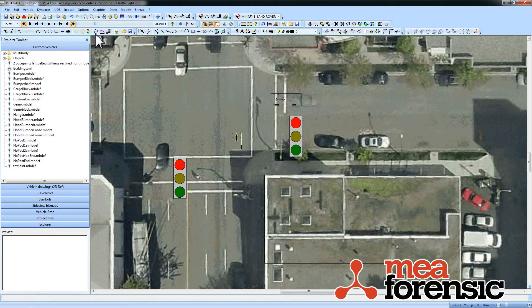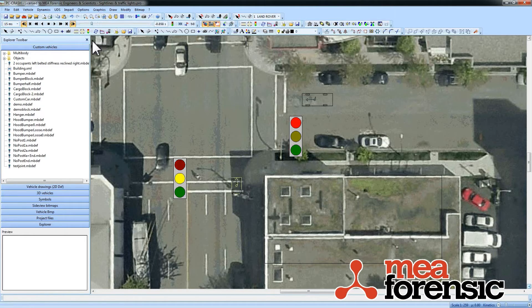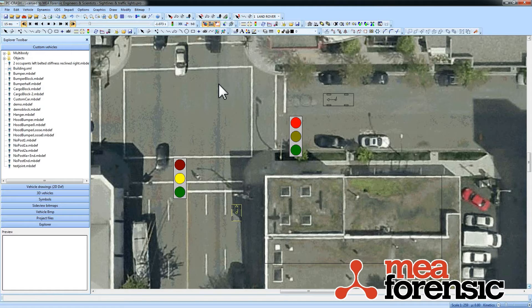It's very straightforward. You have your simulation set up, your stoplights here showing, or your sight lines. You can just render this directly, or if you want to display some information, you have the option of capturing your values window.